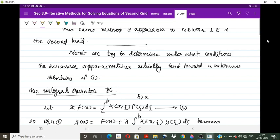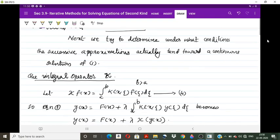Now equation 1, the integral equation y(x) = f(x) + λ ∫ₐᵇ k(x, ζ) y(ζ) dζ, can be rewritten using the operator κ. The integral ∫ₐᵇ k(x, ζ) y(ζ) dζ is represented as κ[y(x)], so equation 1 becomes: y(x) = f(x) + λ κ[y(x)].